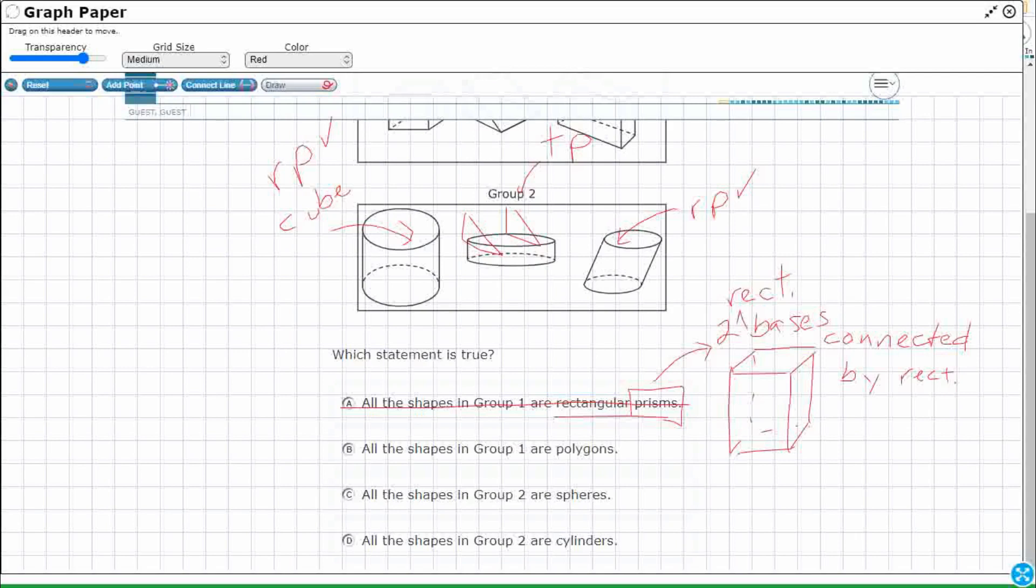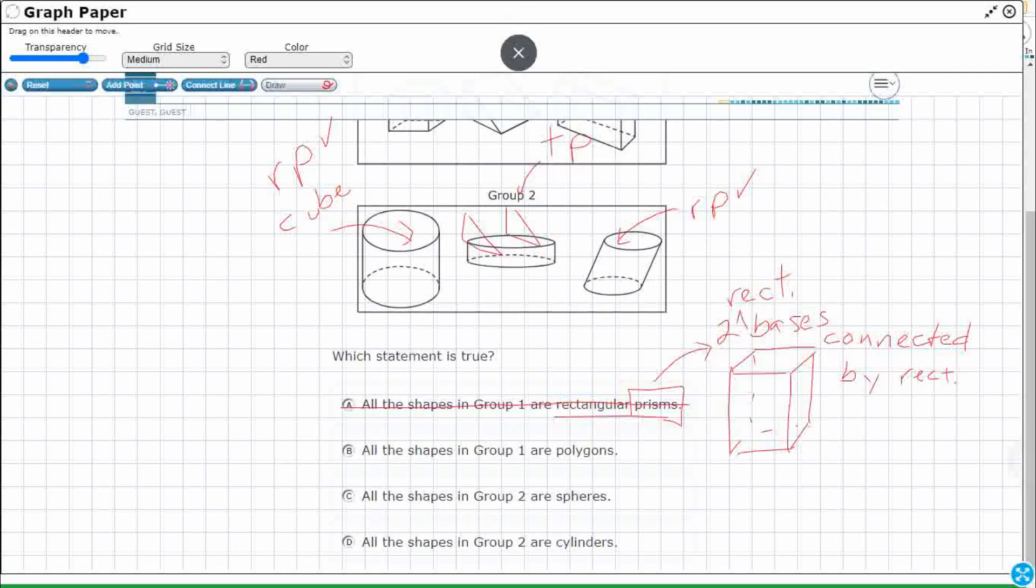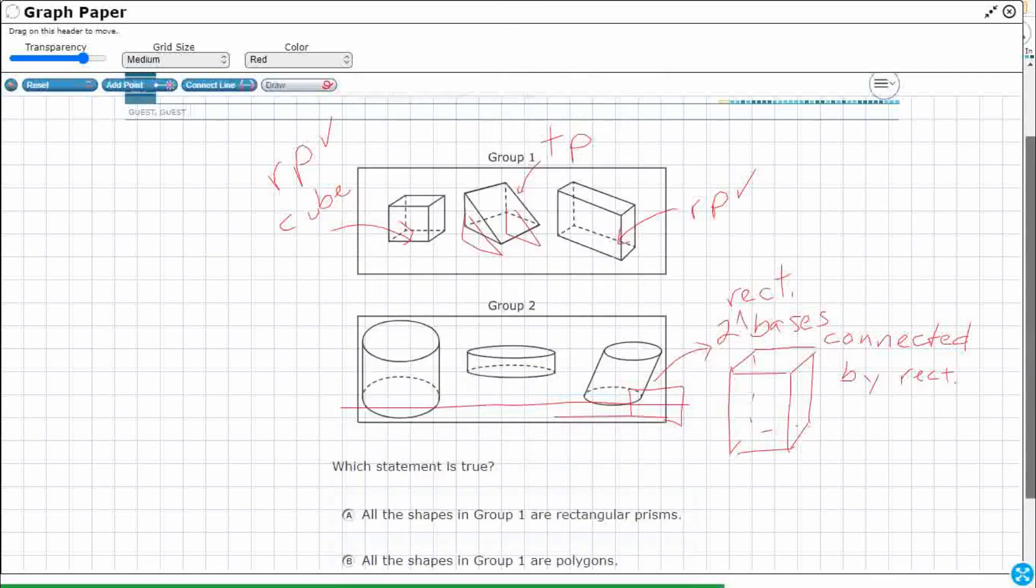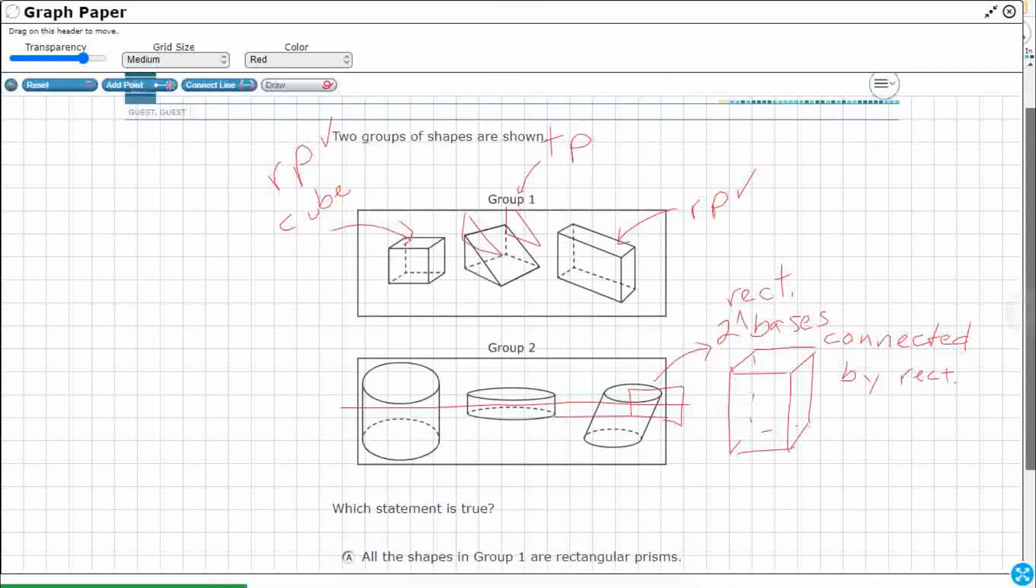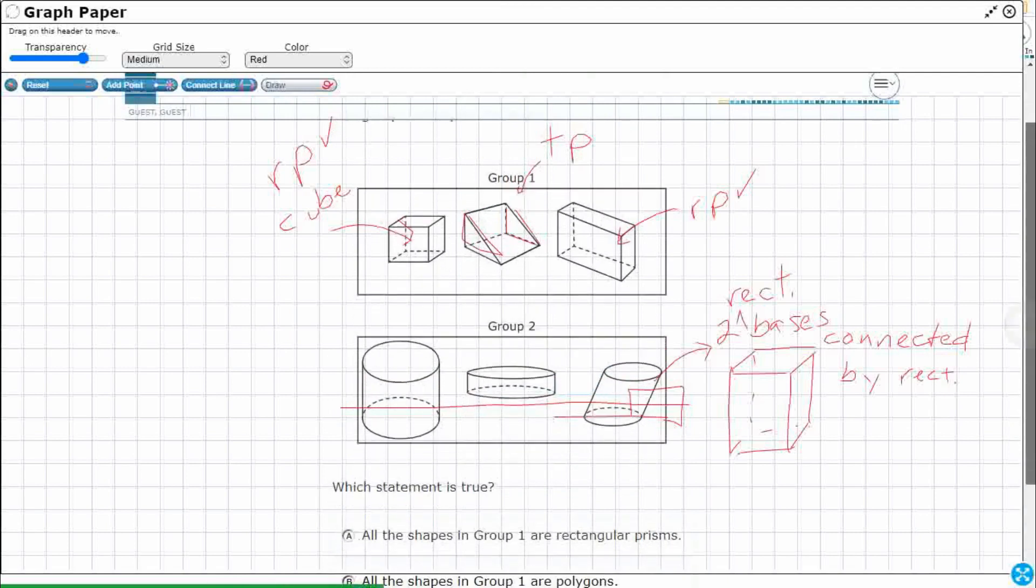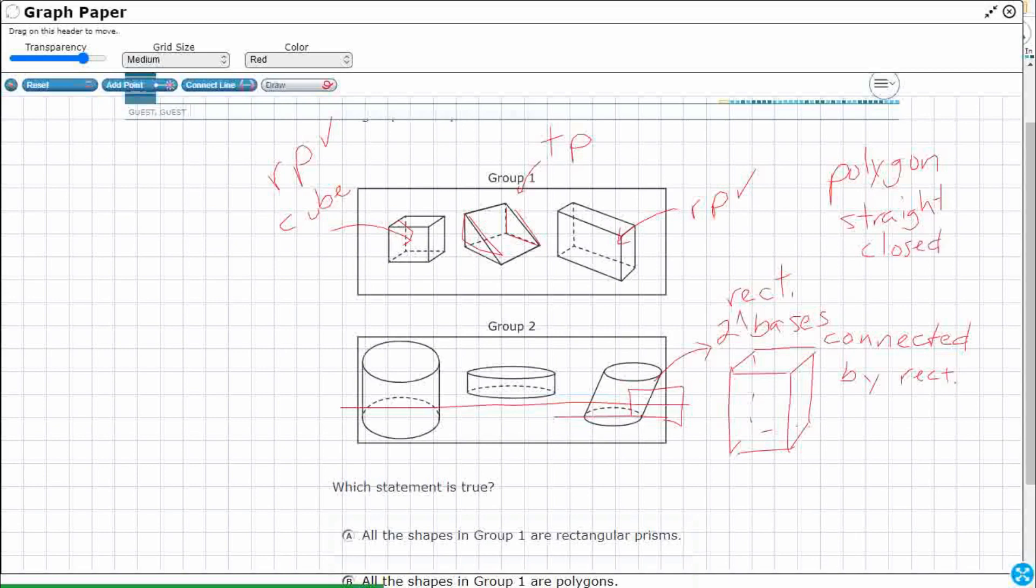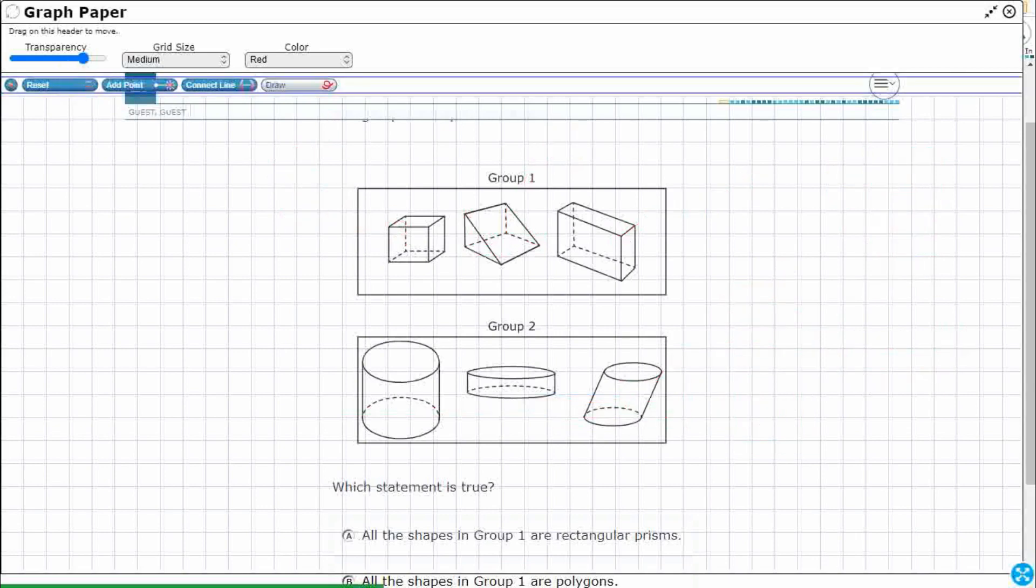Alright, let's check number two, all shapes in group one are polygons. Okay, so polygons, so let me see, what is a polygon? Well, a polygon has straight sides and it is closed, not open. Oh, you know what though? Here's another thing about polygons, they're two dimensional shapes. These are all three dimensional shapes, so that is not going to work. So let's reset that.